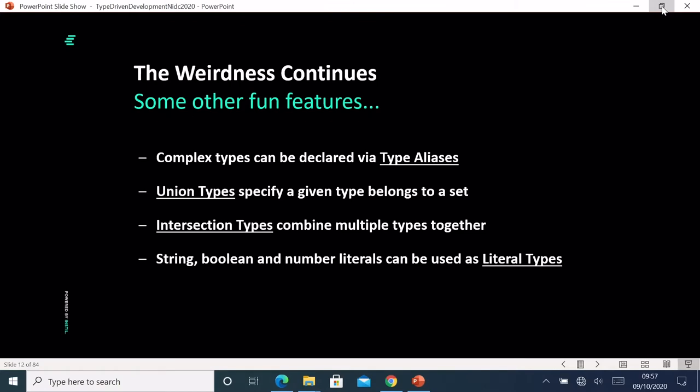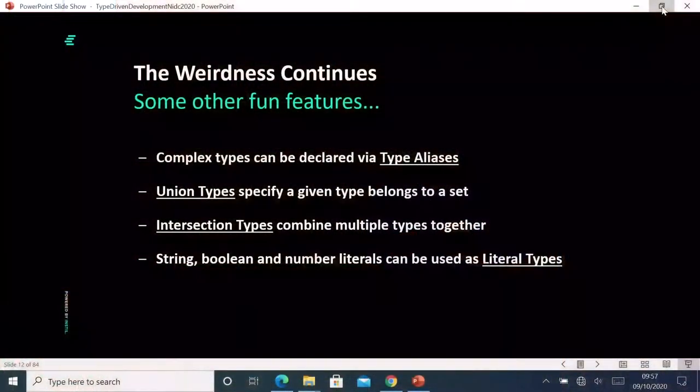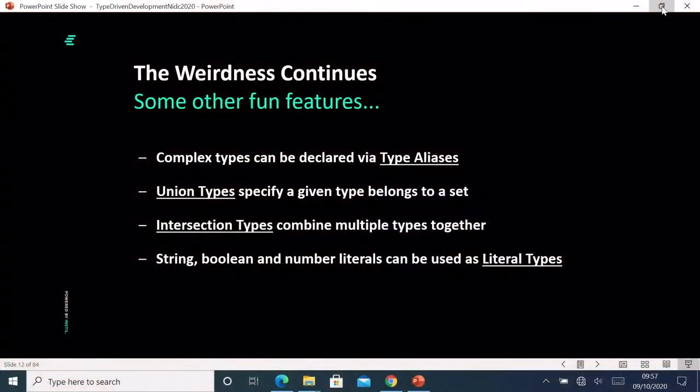Richard will now take us to level two — we'll talk about a few basic tools that TypeScript gives us when working with structured types: type aliases, union types, intersection types, and literal types.